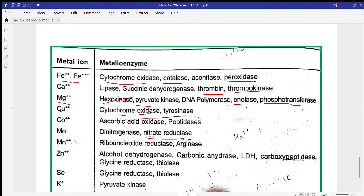Molybdenum is required in nitrate reductase during nitrogen fixation in plants. Mn²⁺ is required in ribonucleotide reductase (RNR) and in arginase, which functions in the urea cycle. Zinc is required in alcohol dehydrogenase — when ethanol is formed from pyruvate through the anaerobic pathway after glycolysis, zinc is required.